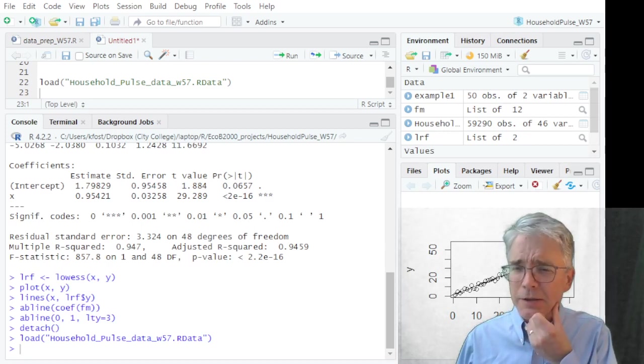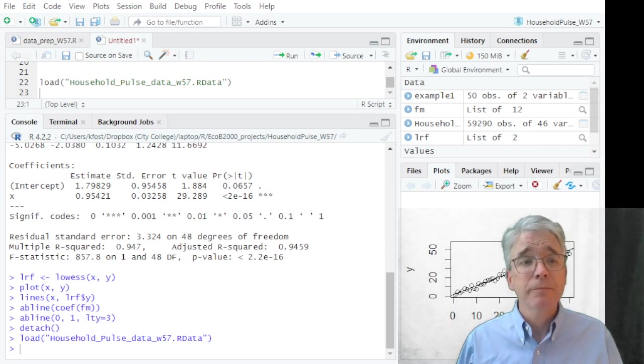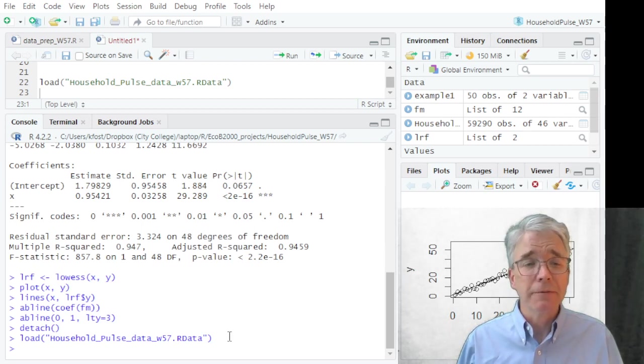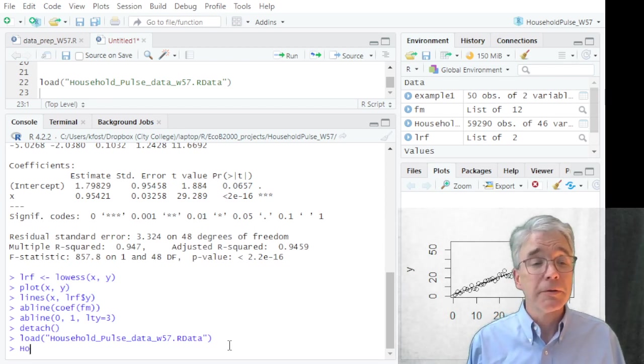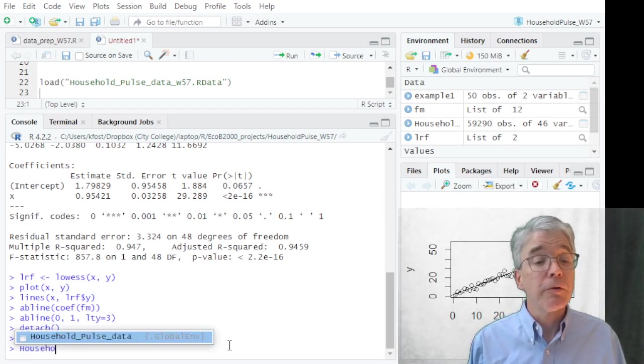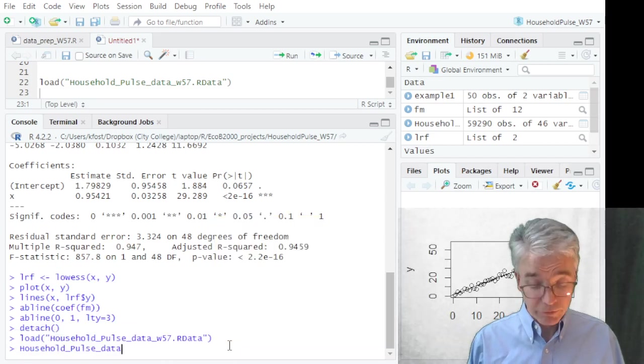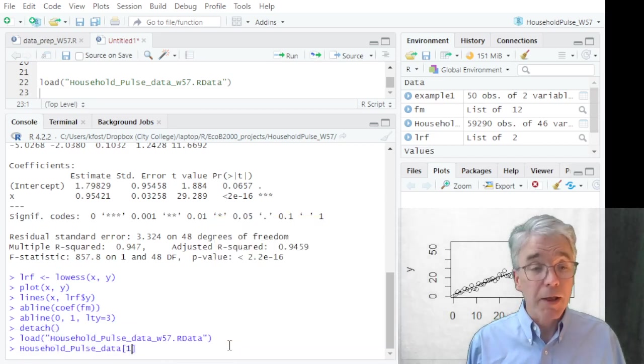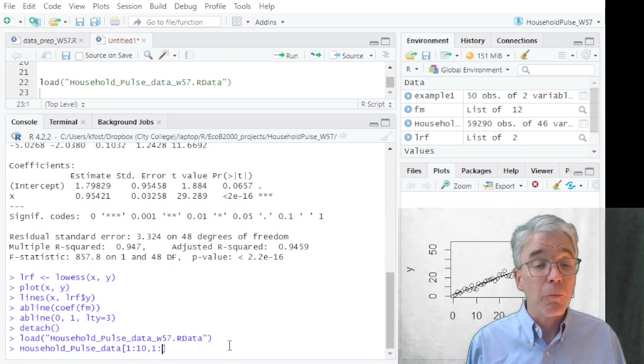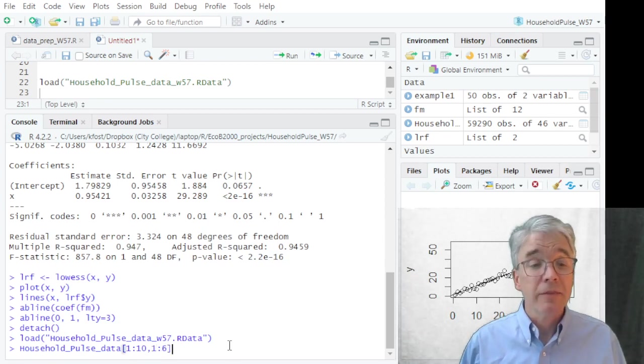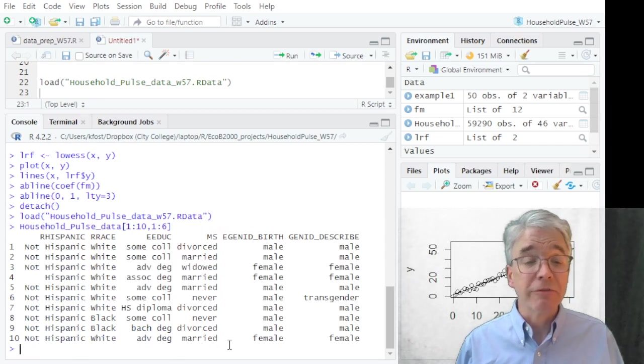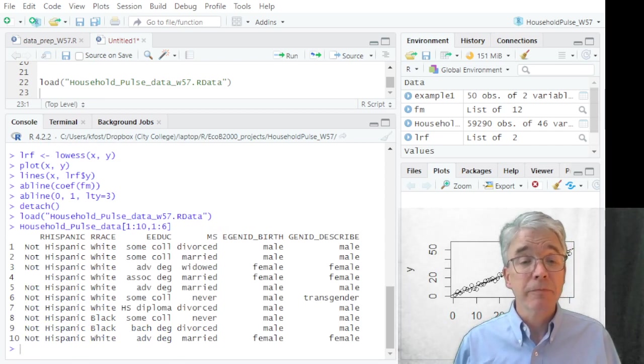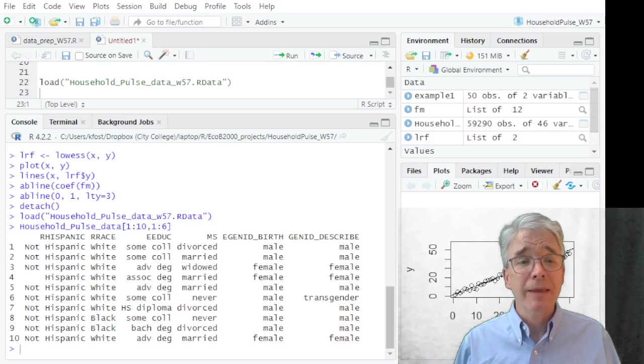All right, now what does this data look like? Well, we can directly take a look. household_pulse_data—it offers to fill it in—square bracket [1:10, 1:6]. This will show the first ten observations of the first six variables, just to get an idea.